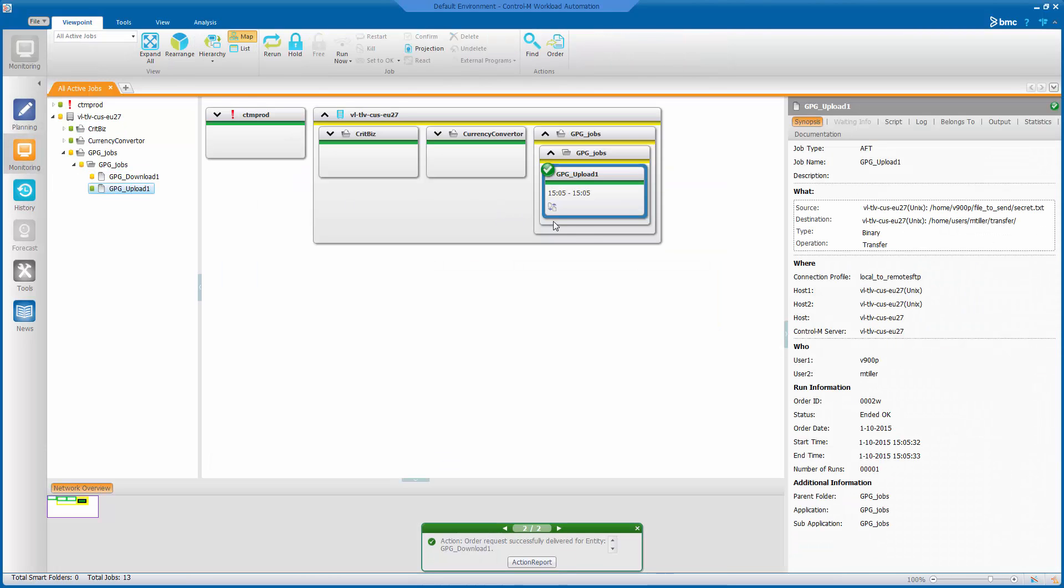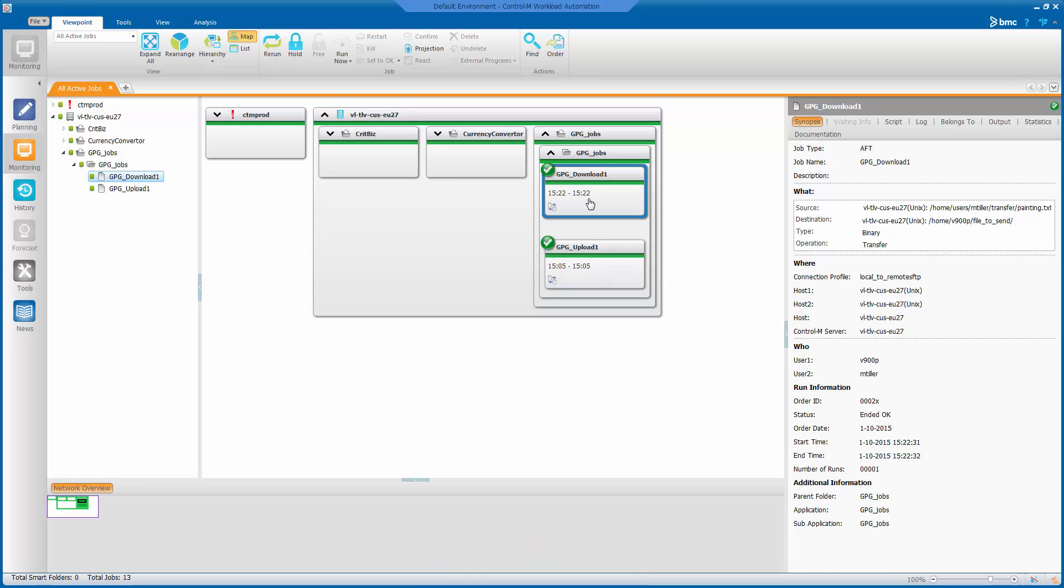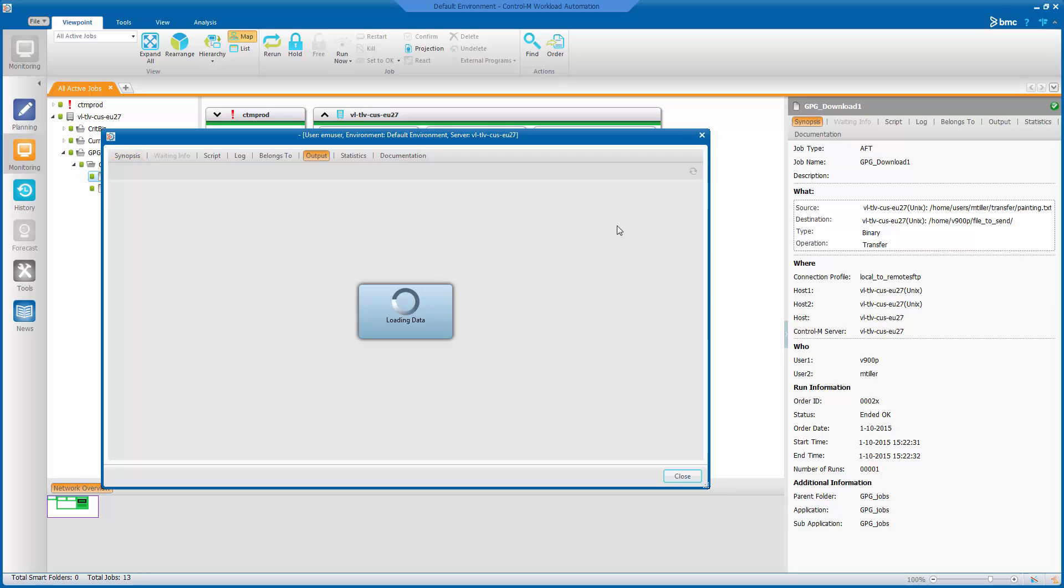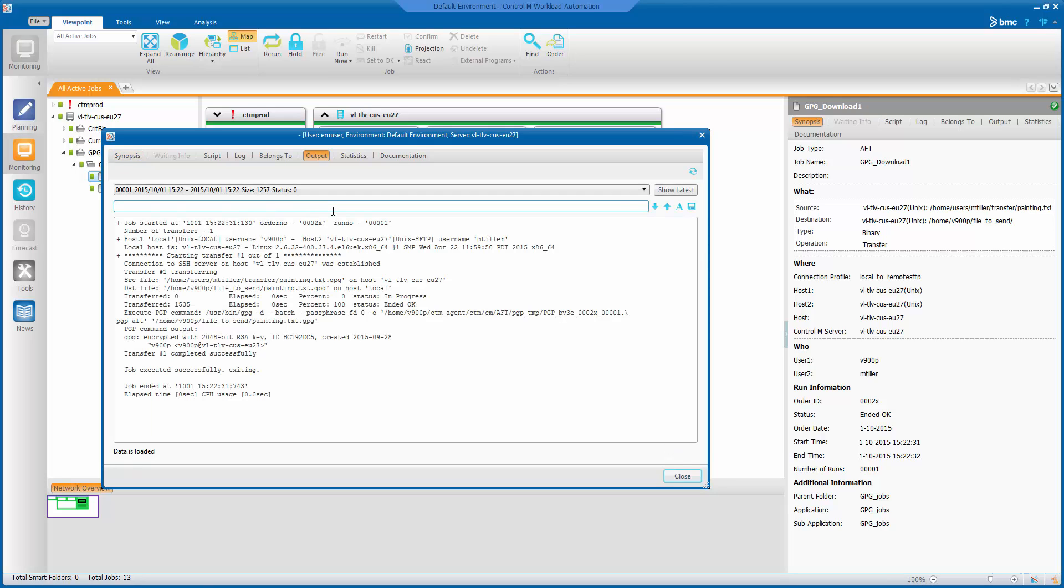Go back to monitoring. Download job. Let's have a look at the output. We can see it transferred the file first. And then ran an execute PGP command. With the decrypt option.